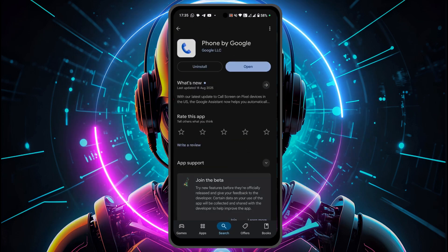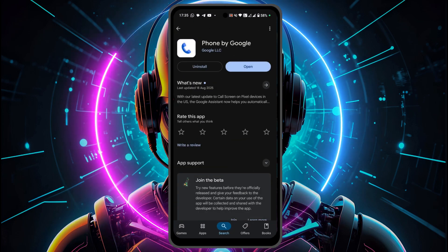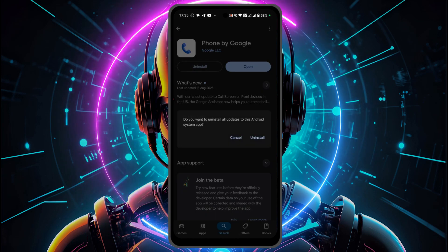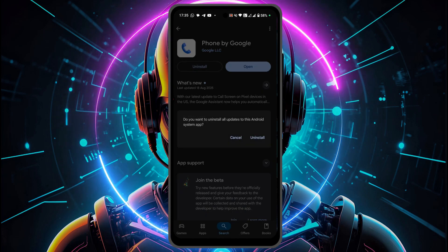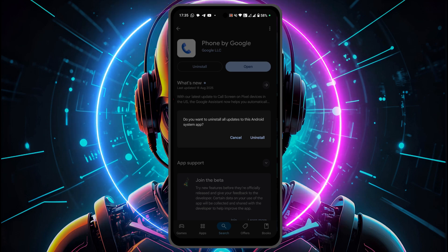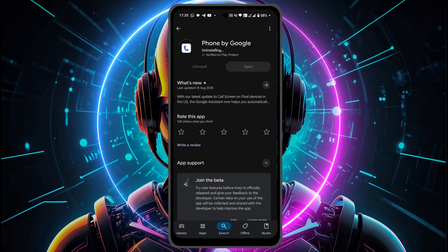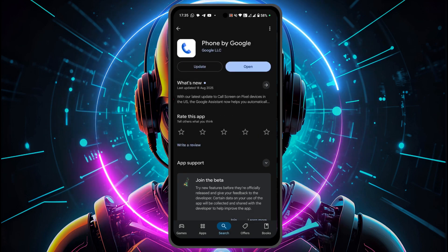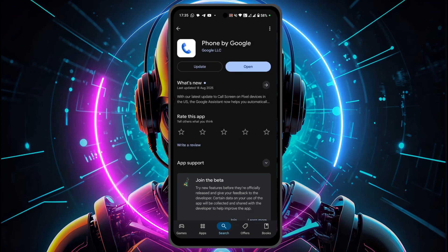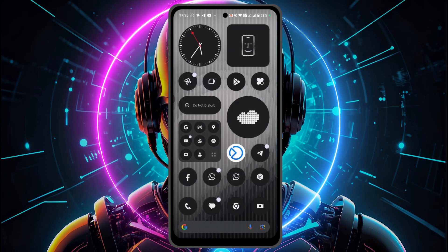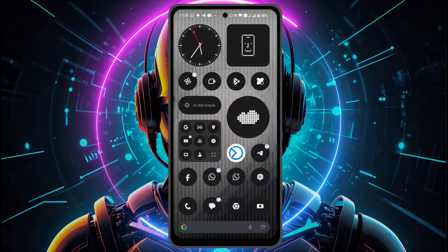So you open this application and click on uninstall, and then you are going to get an option to uninstall all updates to this Android system. Click on uninstall and within a few seconds or a minute or two, it's going to get the updates uninstalled.